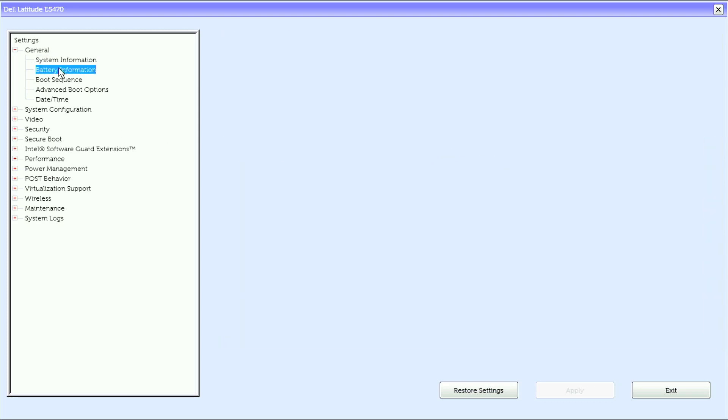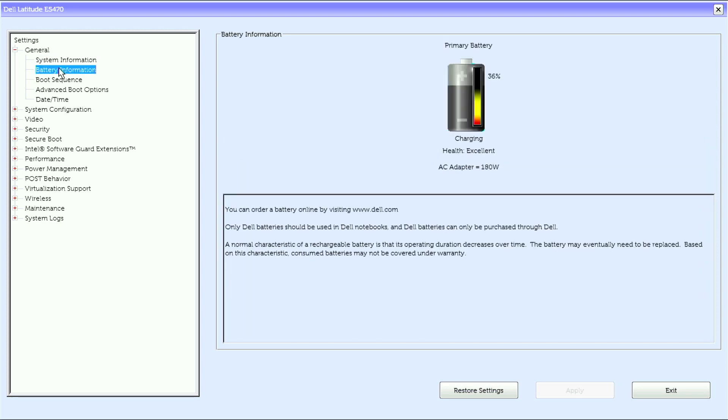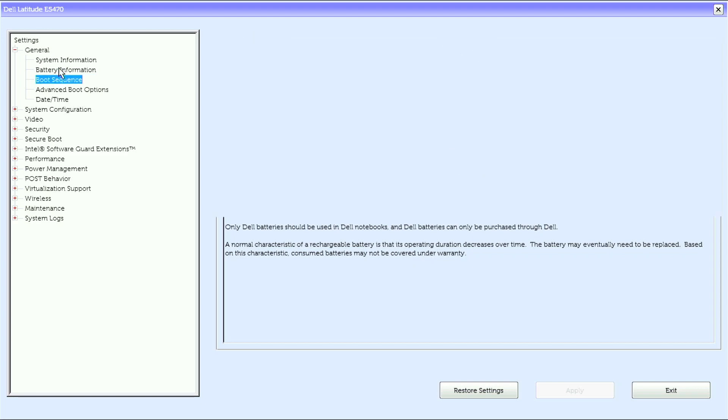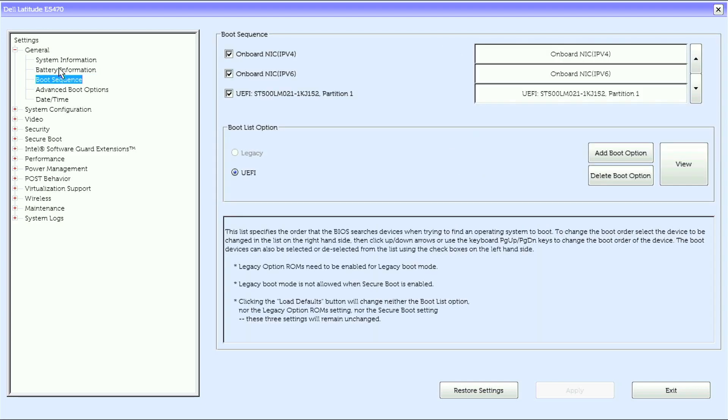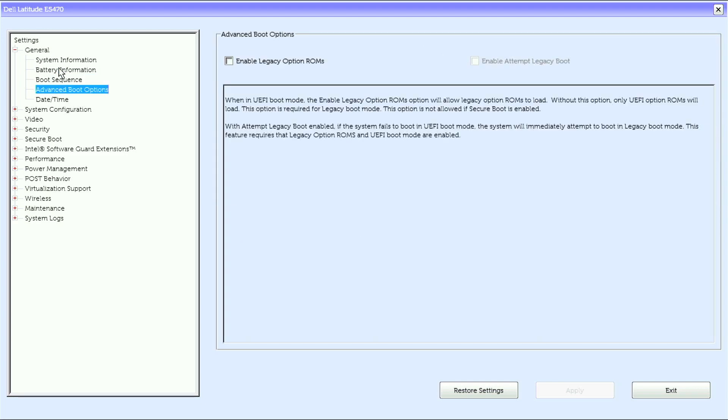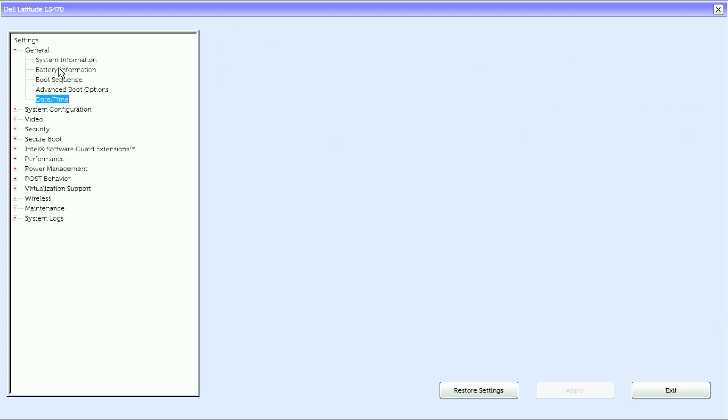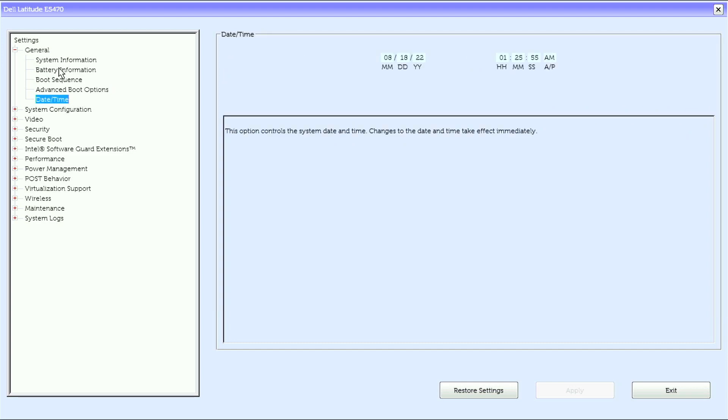We have Battery Information, Boot Sequence, Advanced Boot Options, Date and Time.